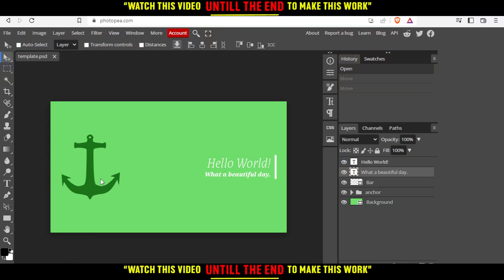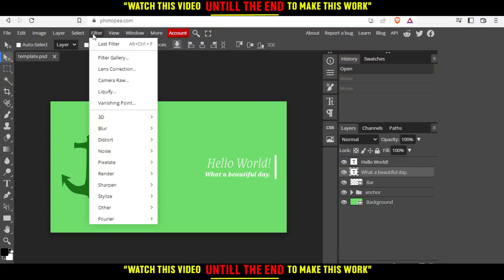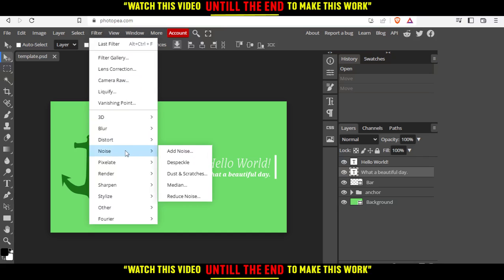Anyway, let's say as an example the edges of this anchor image are not smooth. So how can you actually make them smooth? I have a trick for you — it's actually known to people who use this website. You would like to go here to Filters.